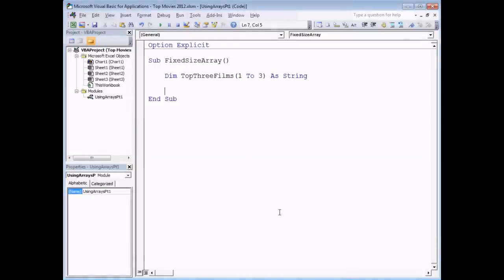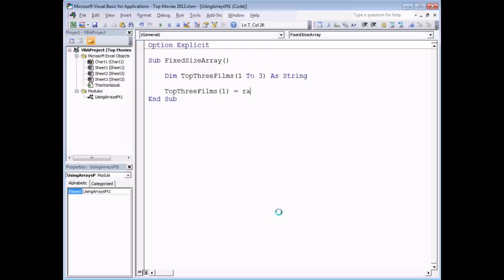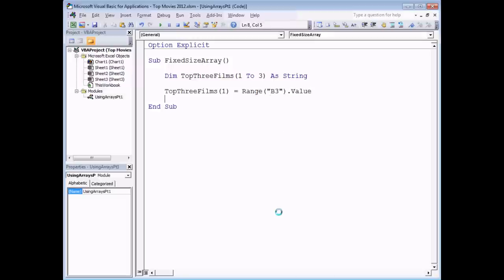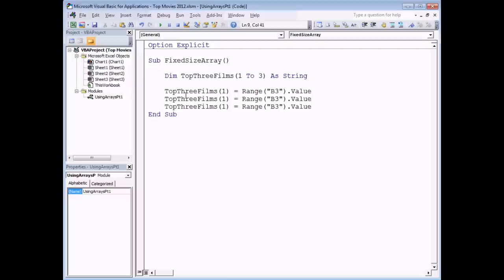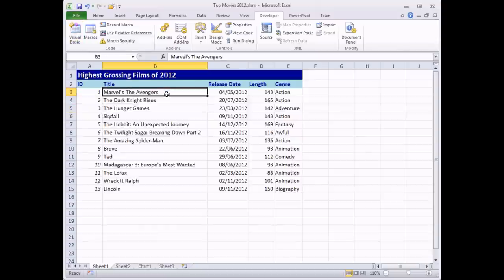Now that we've declared our array, we can begin to populate it — a lot like populating a basic variable, except you have to specify which element you're populating. So I say TopThreeFilms(1) = Range("B3"), which contains the name of the top film. Then I copy and paste that line, changing the element from one to two and three, and the cells to B4 and B5. That populates the individual elements of the array for the top three films.